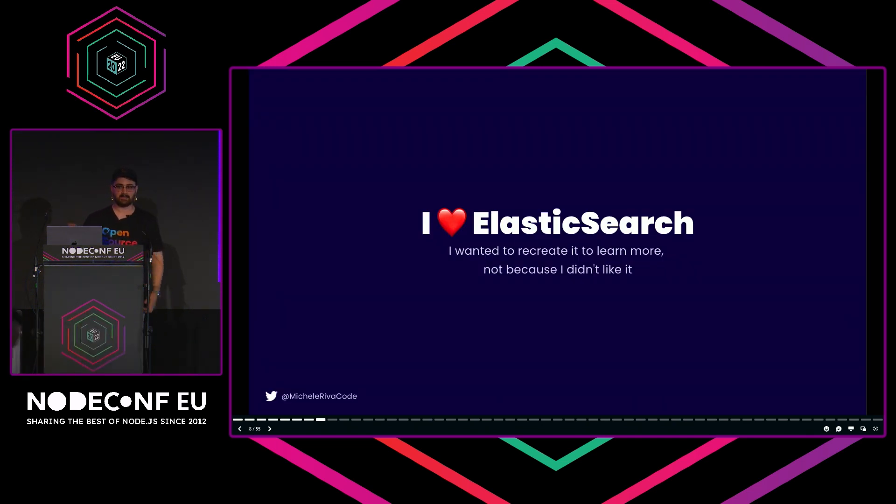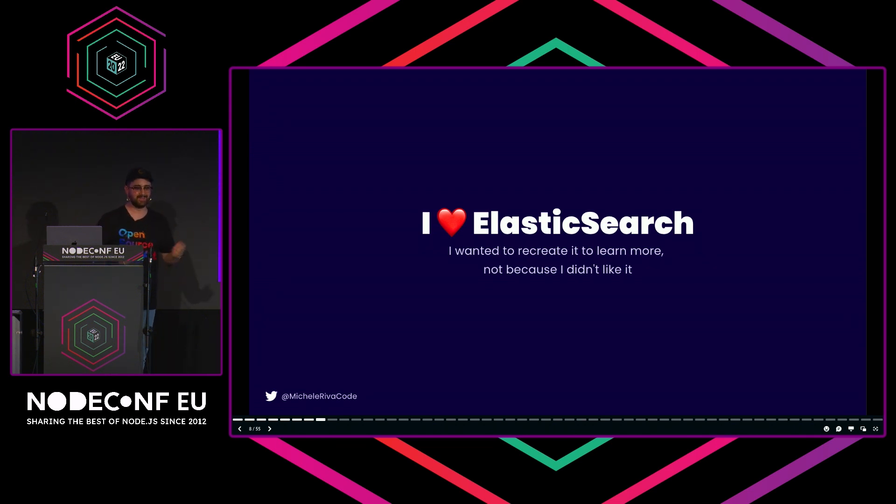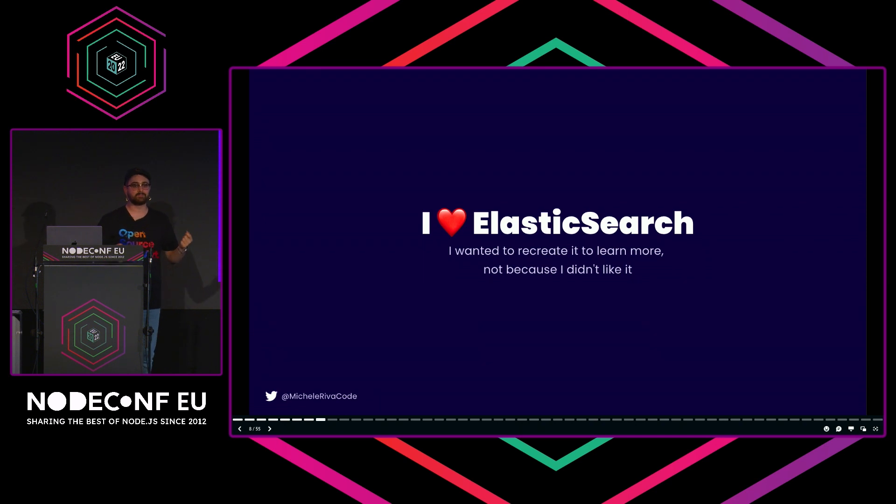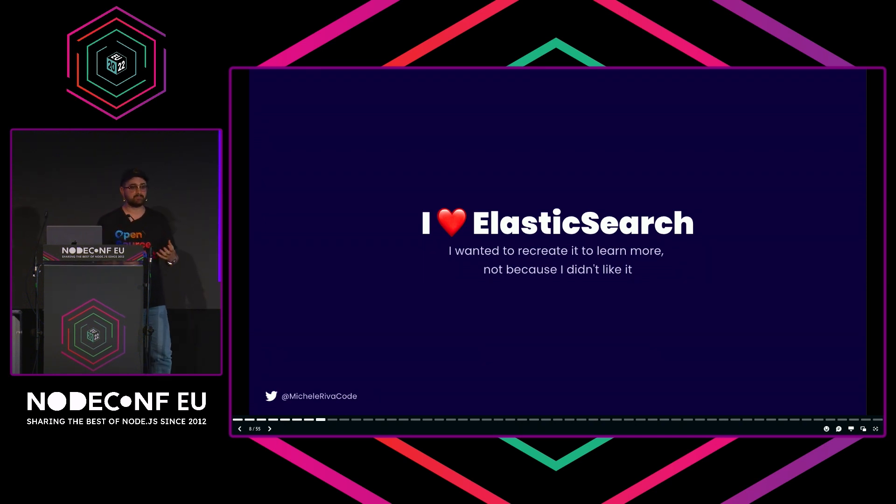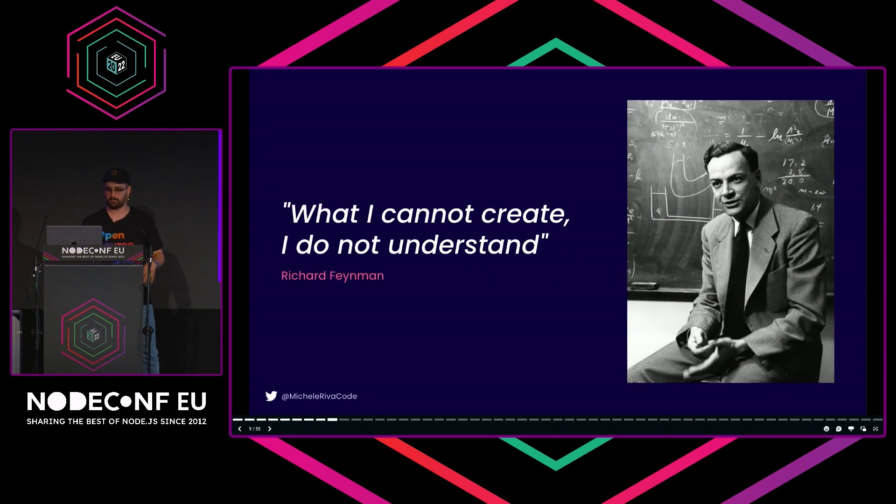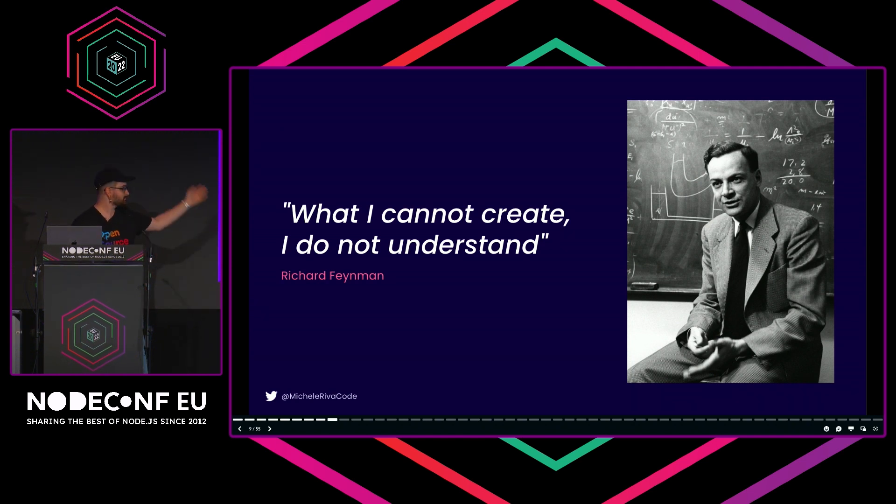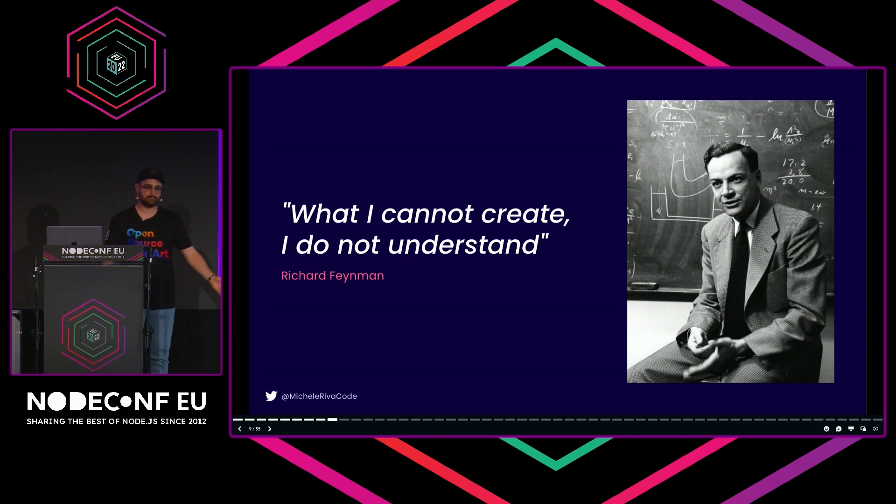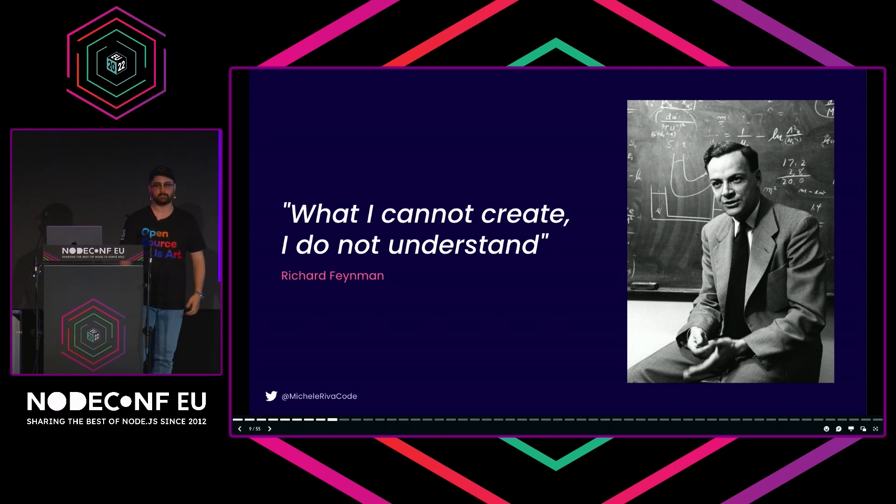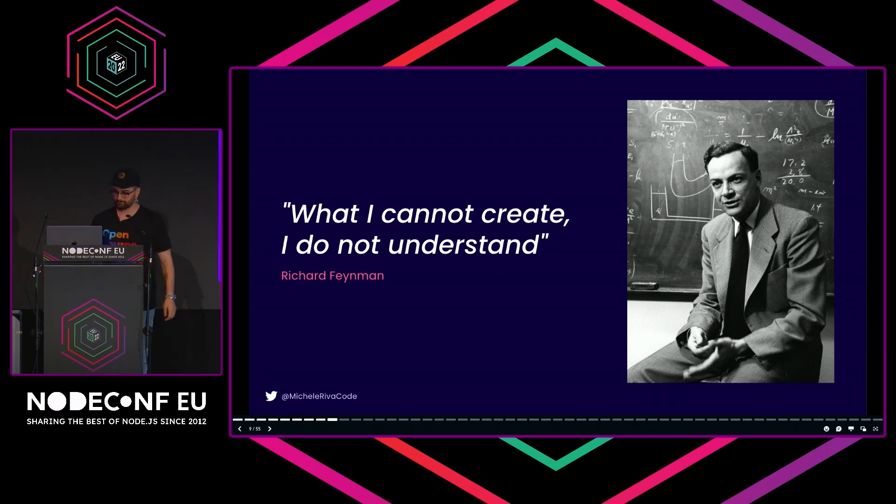Before proceeding further, let me be super clear from the beginning: I love Elasticsearch. Yes, I am talking about something I built that's hopefully competing, but I did that because I wanted to learn more about how it's possible to have such a good product, not because I didn't like it. I want this to be very clear from the start. Also, I don't have a computer science degree, and that's the only way I can learn stuff. What I cannot create, I do not understand. I'm quoting Richard Feynman here. I need to build stuff to understand how things work.